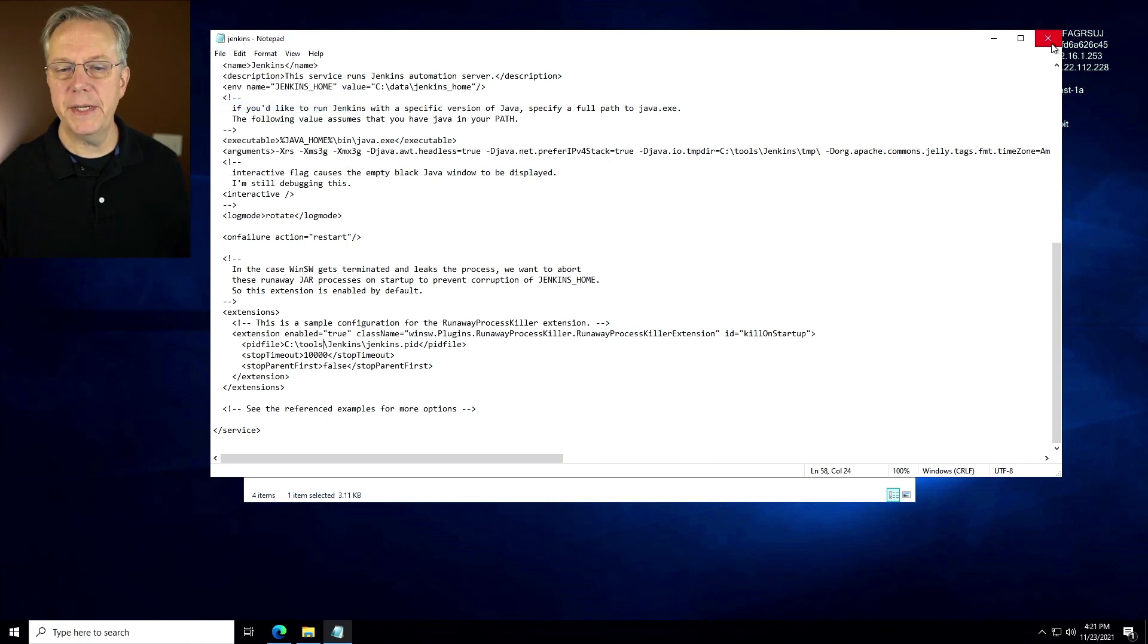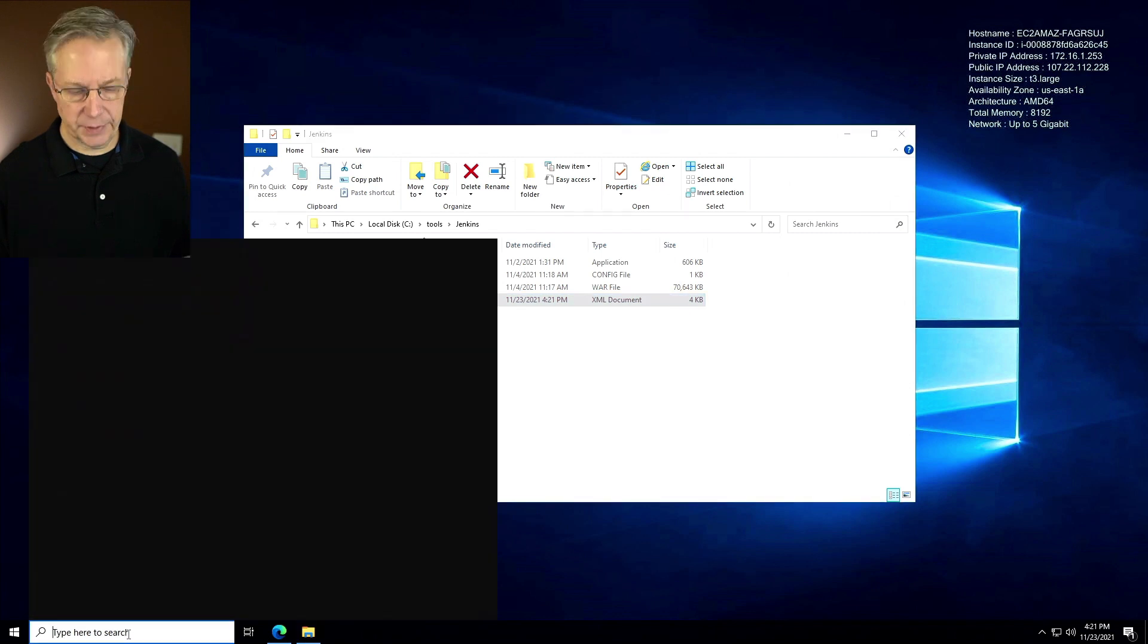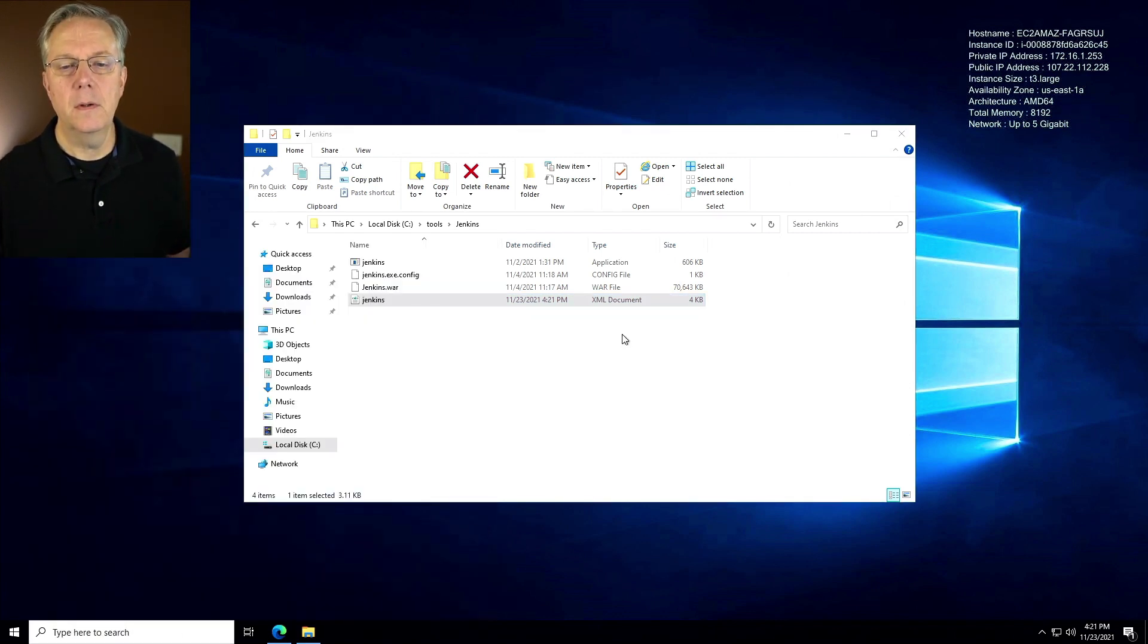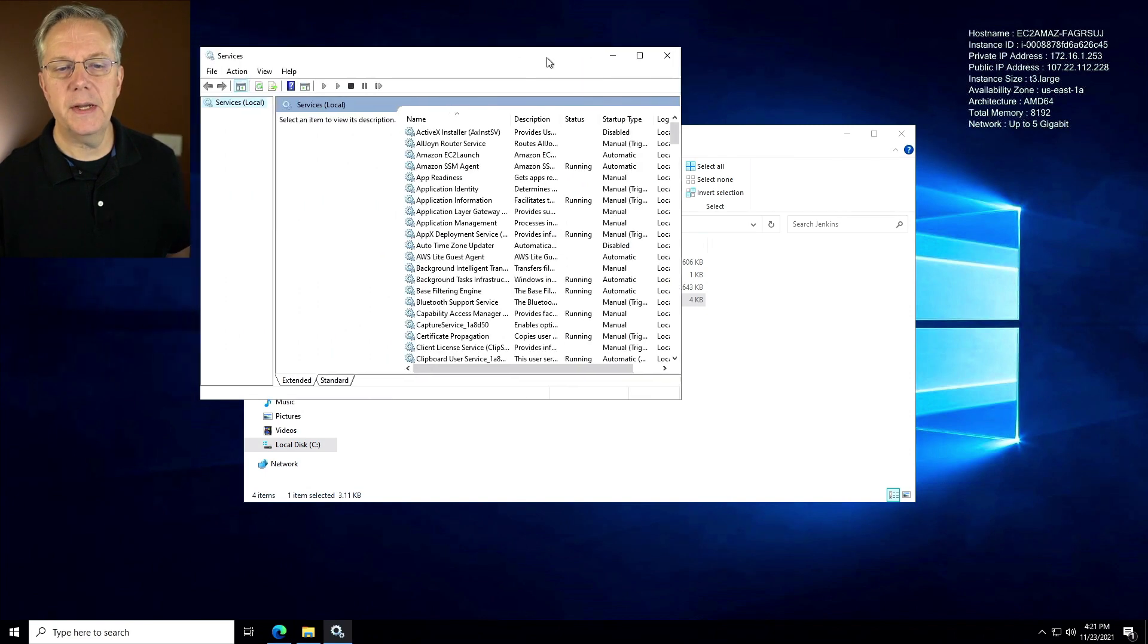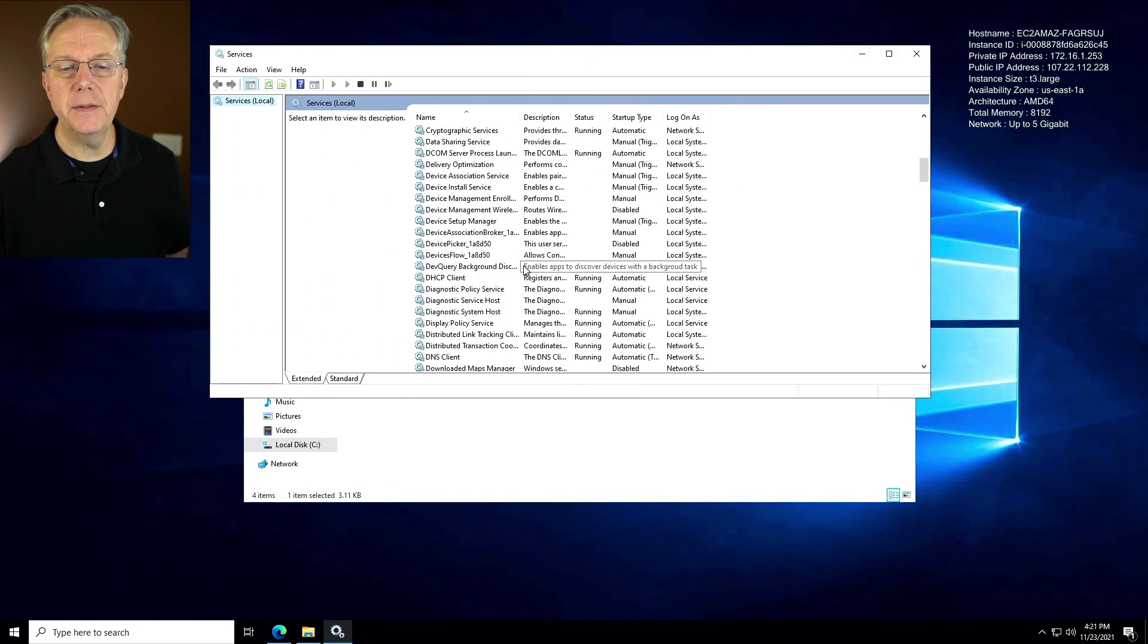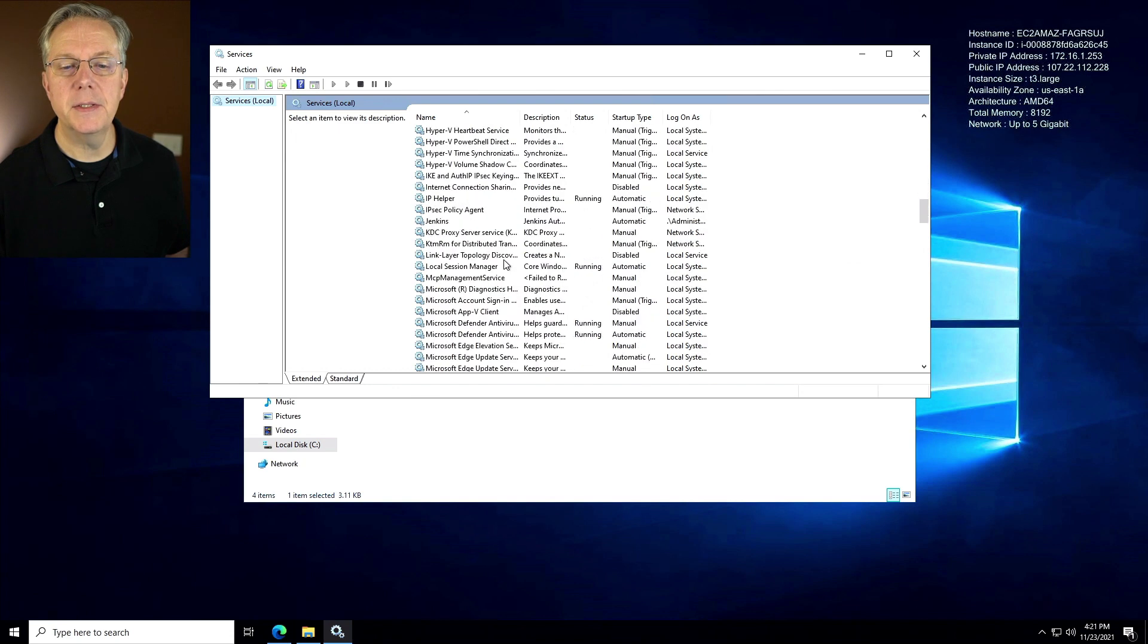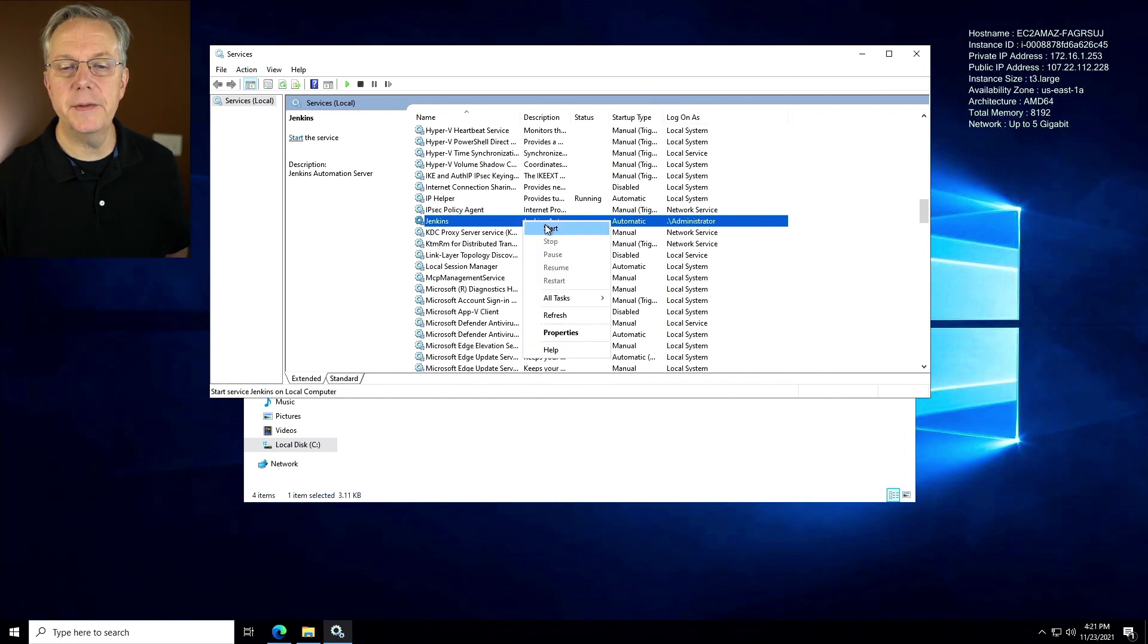If we go ahead and look for services, what we're going to see here, I'll slide this over, we're going to look for Jenkins, which is right here. It's set up for administrator, which we can sort of see there. There's administrator. Let's go ahead and start this.